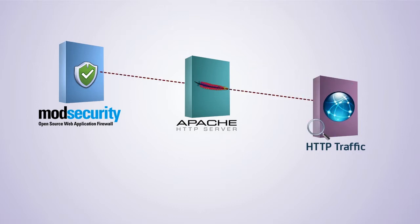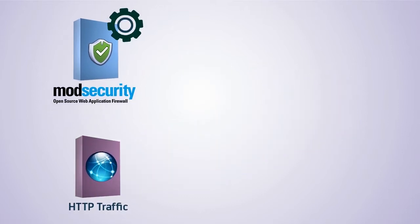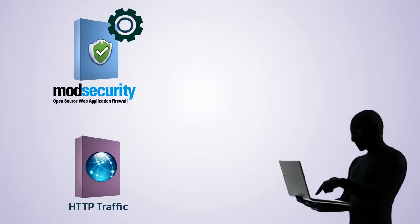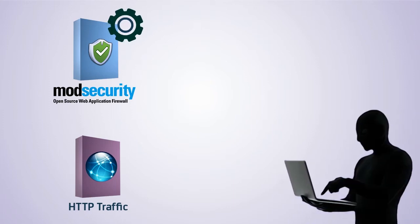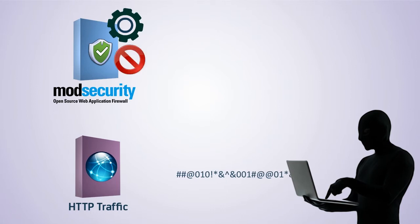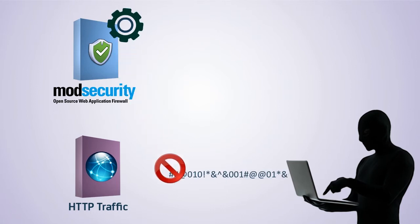When the mod security engine is running and a hacker tries to manipulate or inject some malicious software into the URL, the engine will block the vulnerable code and not pass that to the server for execution.